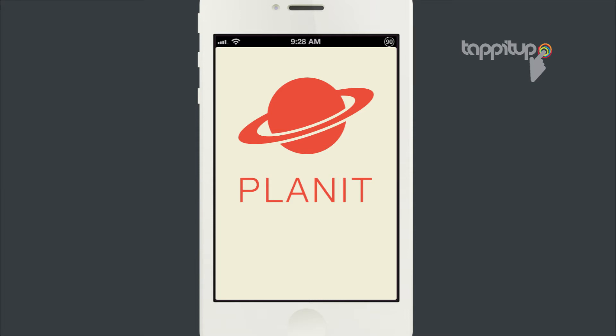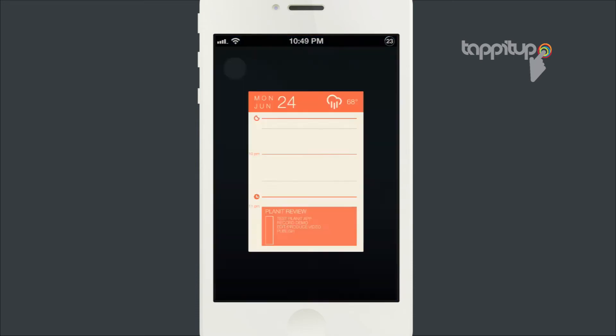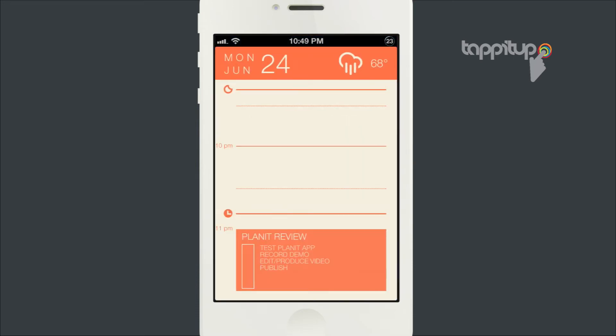Hey everybody. I want to give you a demo of an app called Planit that is on Kickstarter right now. I'll have the link below in the description.